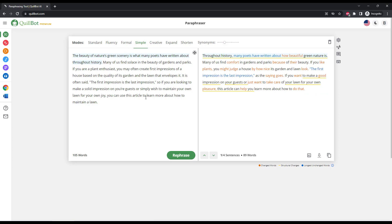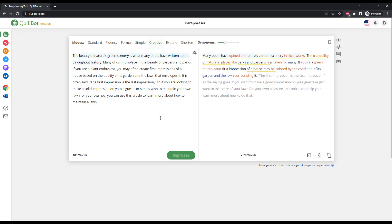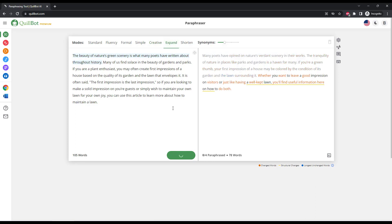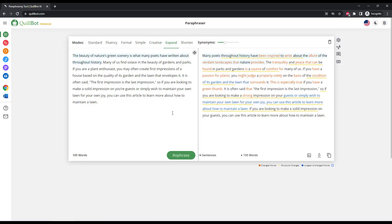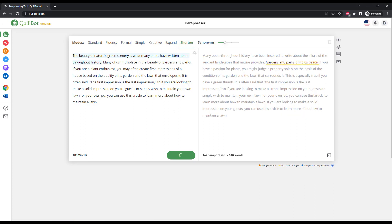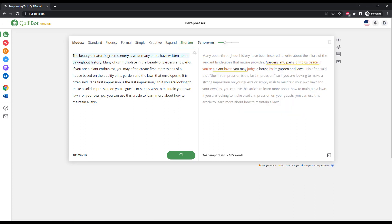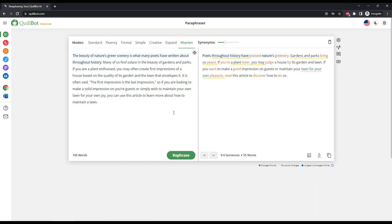Make it sound more creative. Expand it to make it longer. And shorten it to make it more concise and to the point. As you can see here on the right side, the content is constantly updated with the changes.